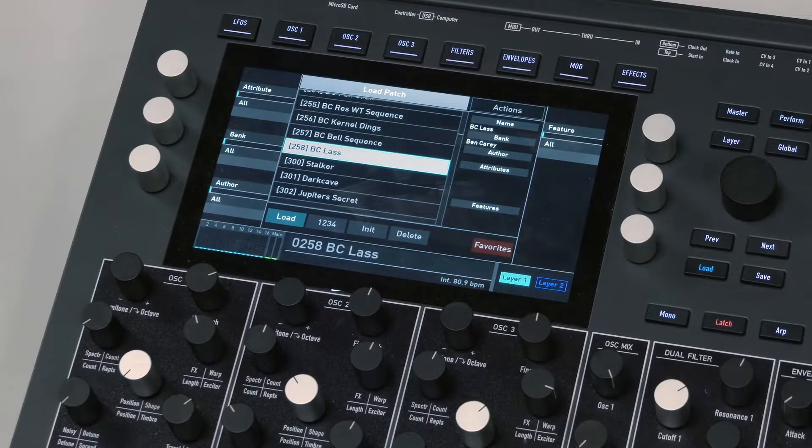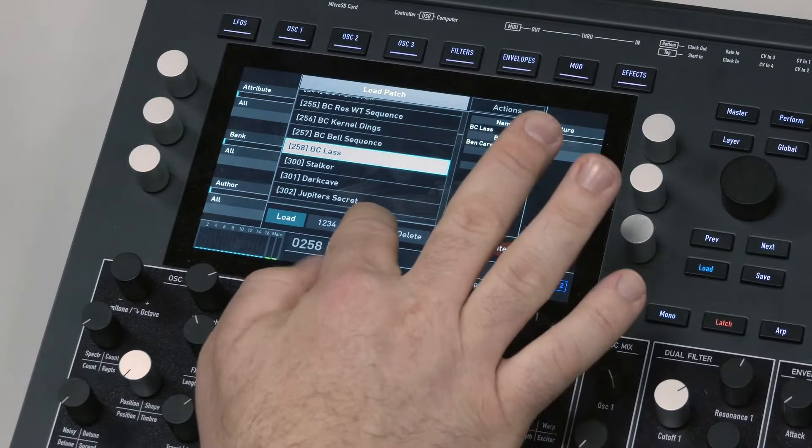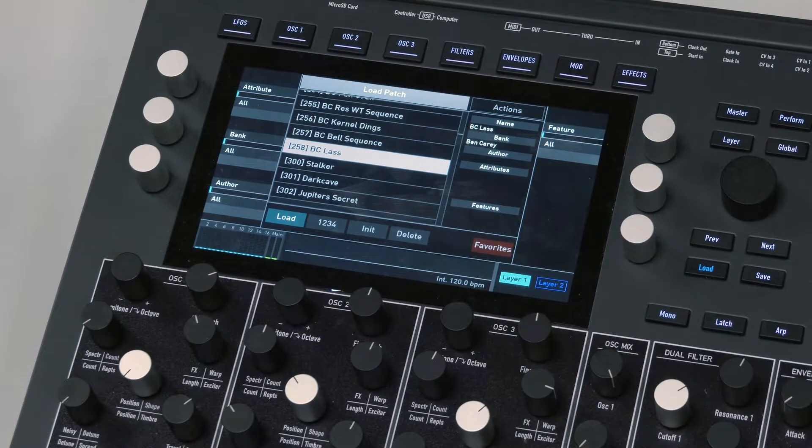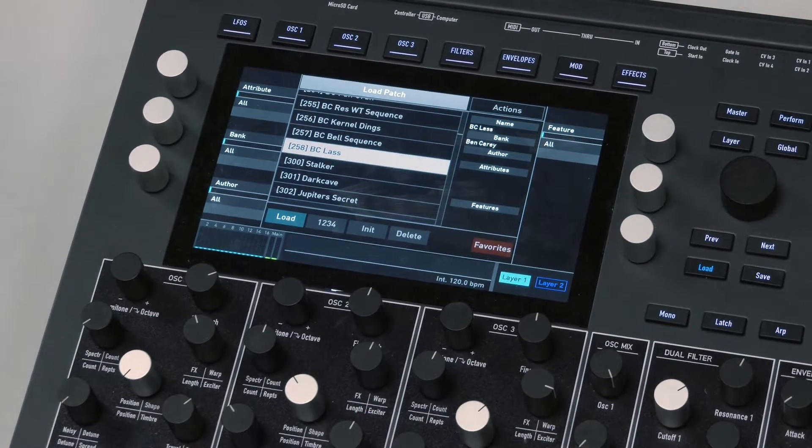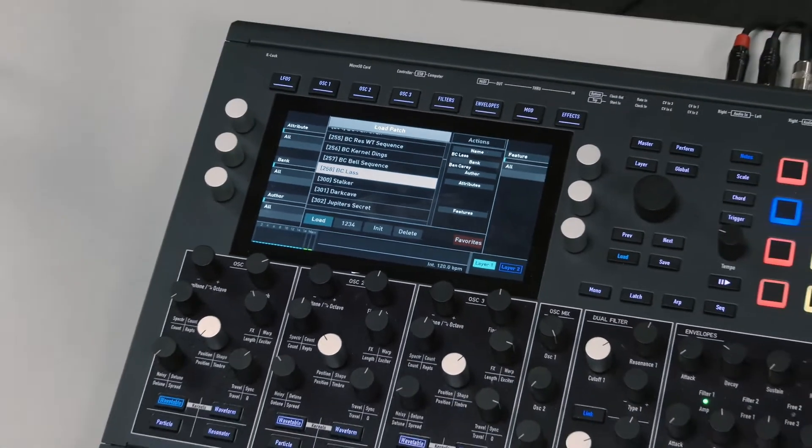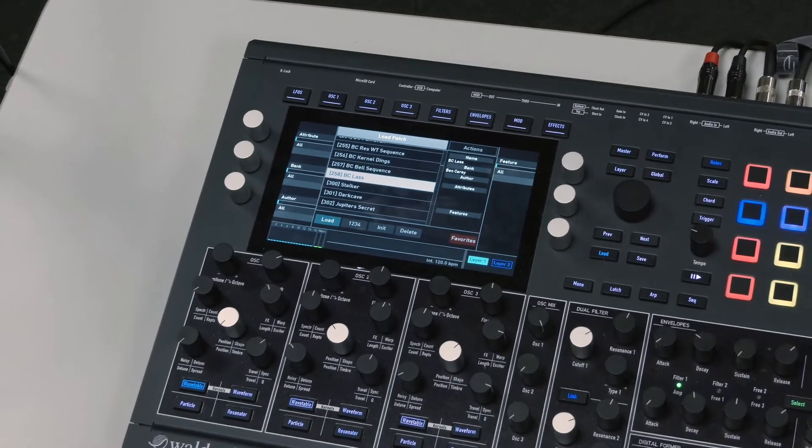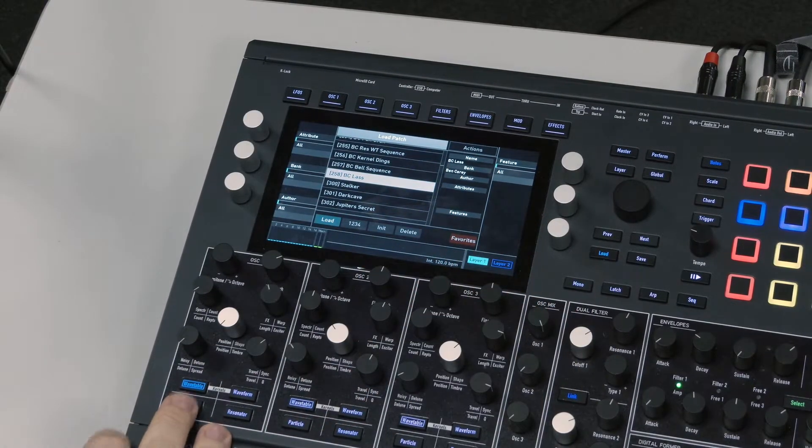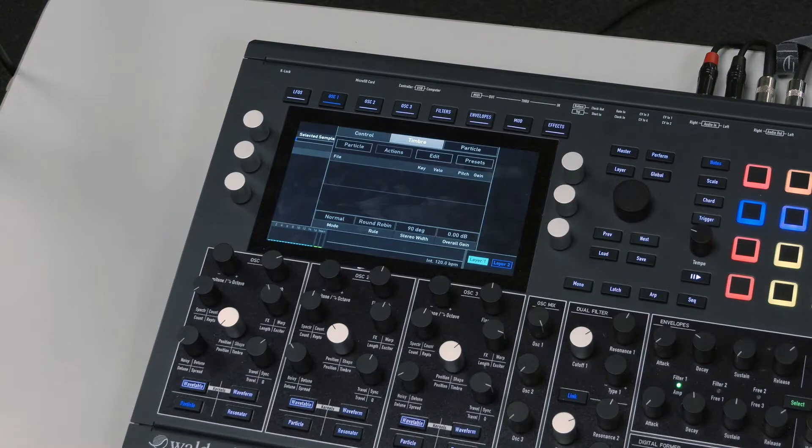Alright, let's initialize a new patch, zoom out, and the mode we're going to go into here is called Particle Mode. Particle Mode is granular synthesis. If I press Particle down here...